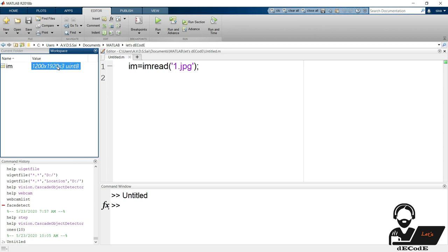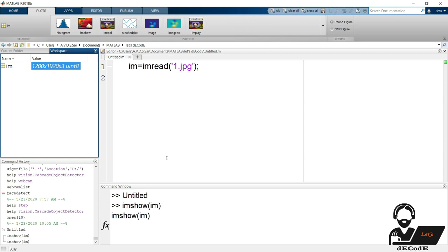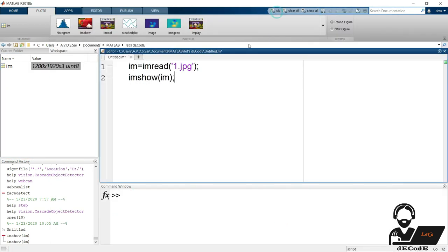Let's check them from the plots tab. These are the available options to plot the image. At this moment we use imshow function. Let's see the image. Yup we got it. Update the code in the script.